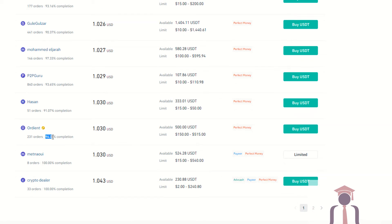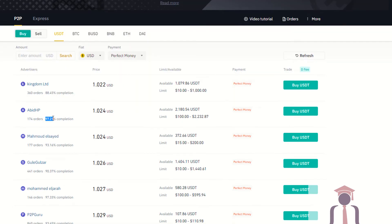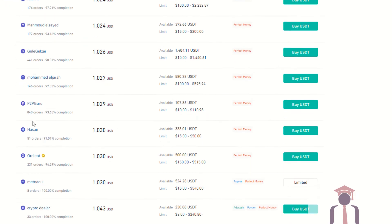Now as you can see, you need to check the accuracy or the completion percentage of the sellers. As you can see: 360 orders with 88% completed, another with 97% completed but only 174 orders. Here as you can see, 'P2P Guru' is the name of the seller — 840 orders and 93.65% completion rate. I am going to buy from this one which has 94% accuracy and 231 orders.